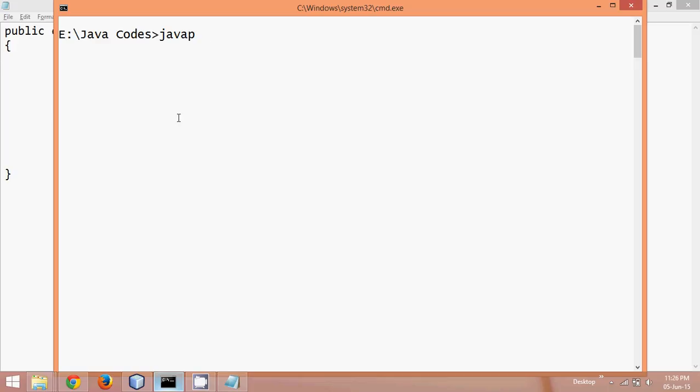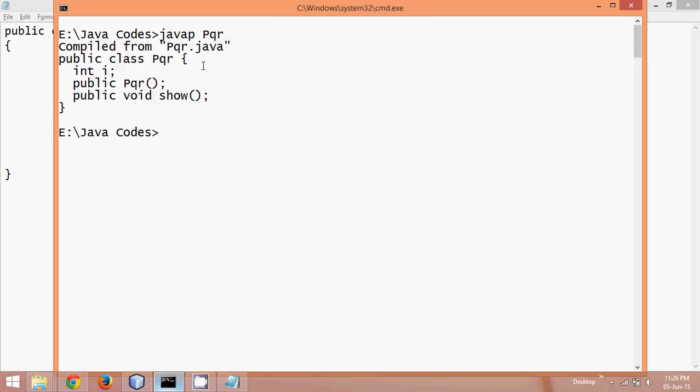What I mean by that is, if I say javap space the filename which is pqr, and if I say enter, so you can see it is giving me the structure. I have a class public, class pqr, it has a variable int i, it has a constructor and a method. No definition, just the structure.